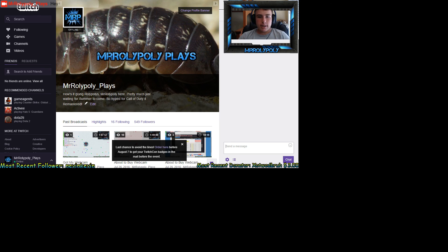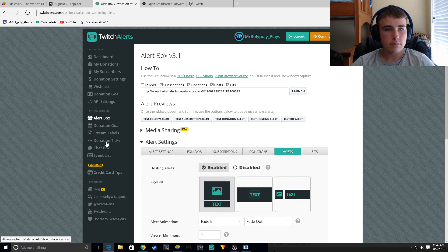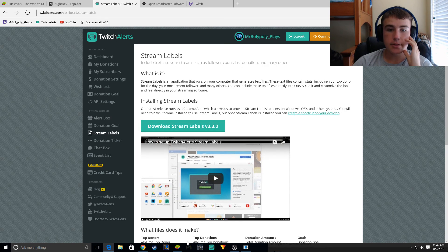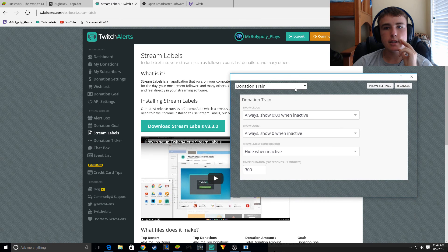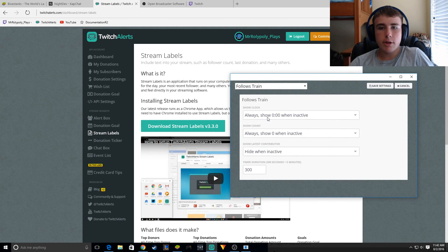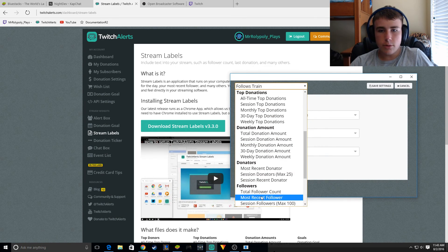Basically guys, that's about it. You can also add stream labels by going to the Twitch Alerts site and downloading the Stream Labels app. Download that and it's basically very easy. You get file settings and can edit anything, like the follow train. I like to use 'most recent follower.'